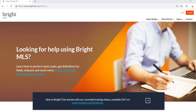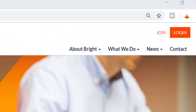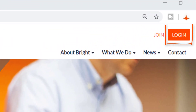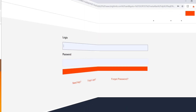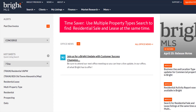Head to brightmls.com and click login in the top right corner. Once you're logged into the system, you'll see a different home page than you're used to. To help you get familiar with our website, let's walk through how to navigate it and find what you're looking for.